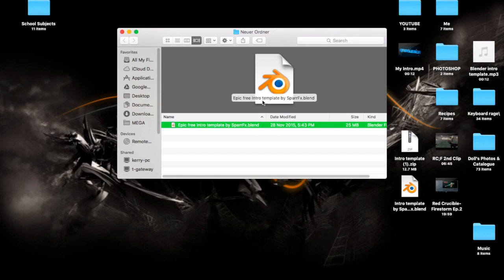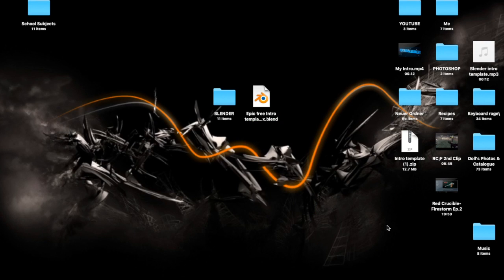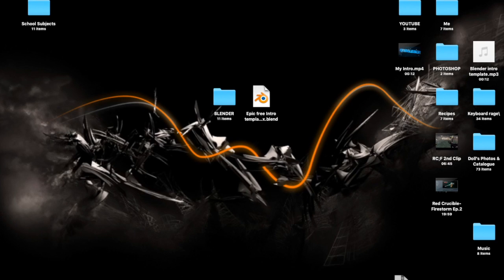Open this one up. Also, credit to SparFX because he's actually the one that made this intro and should be getting full credit. He submitted it to Top Free Templates, which is where I found it — so check out SparFX as well. What you want to do is grab the file out of the folder, put the zip away, you don't need it anymore.